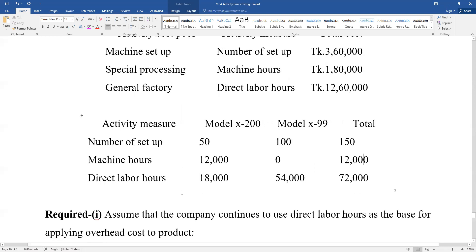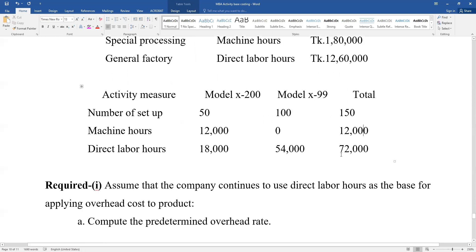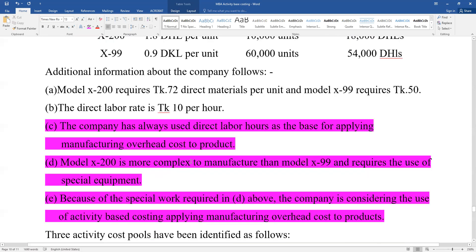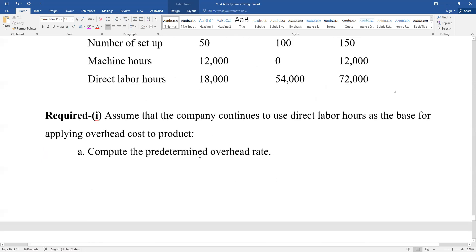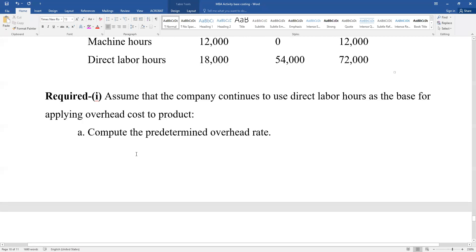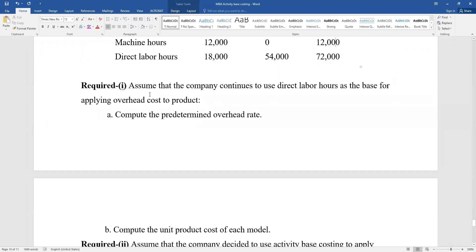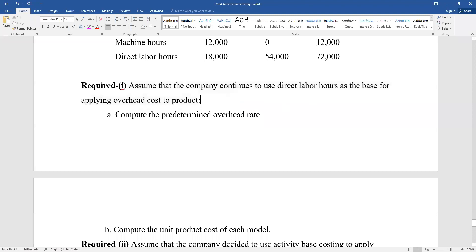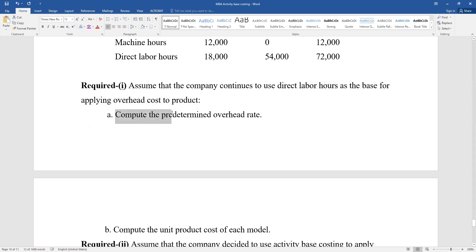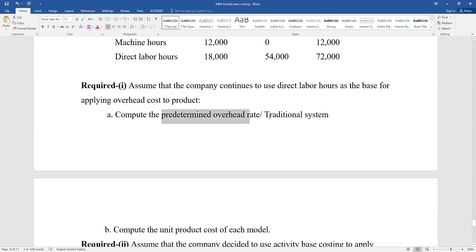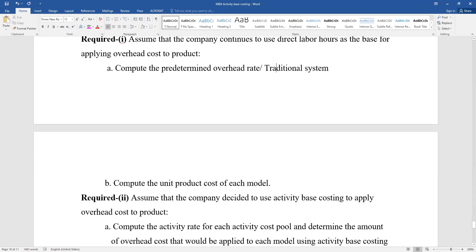First question: Assume that the company decided to use direct labor hours as the base for applying overhead cost to product. Compute the predetermined overhead rate using the traditional system. Then compute the unit product cost for each model.